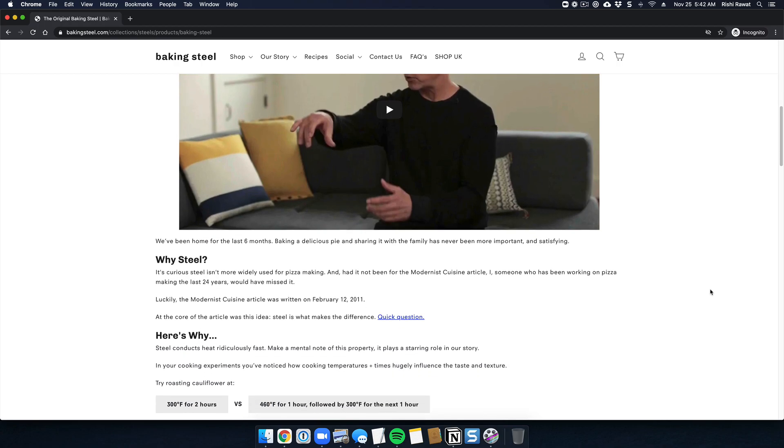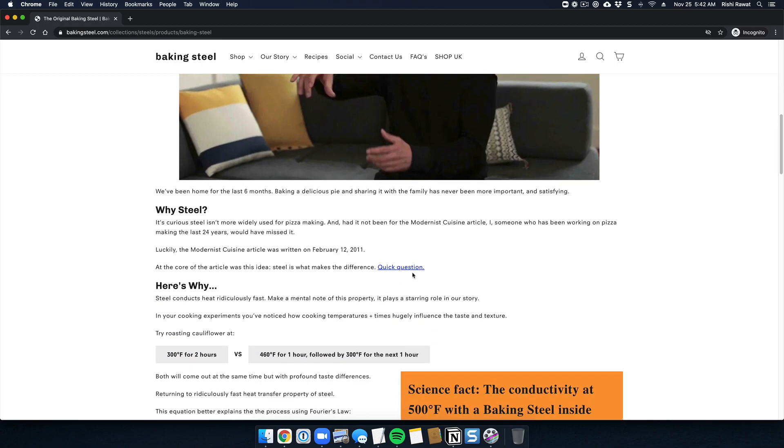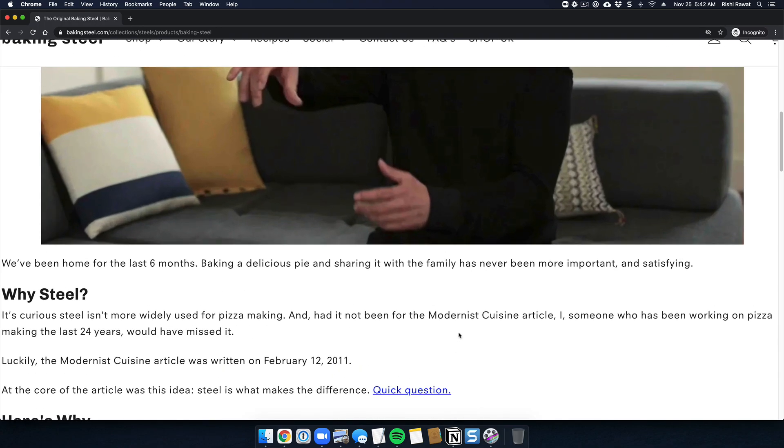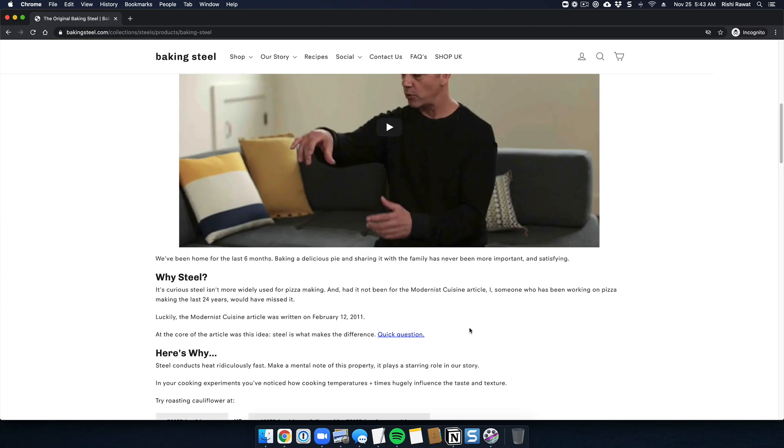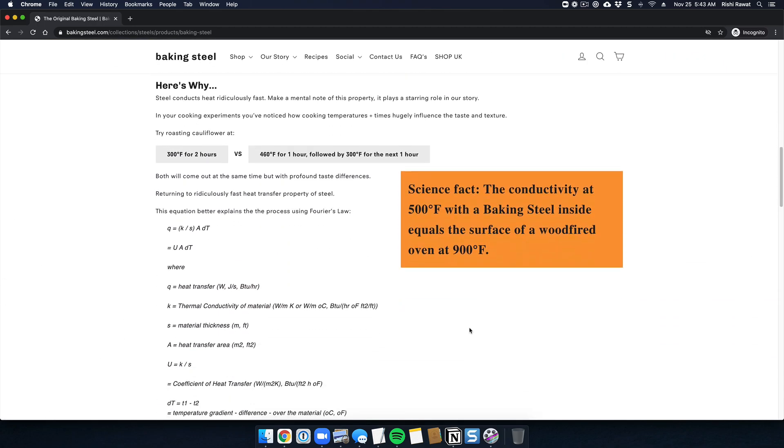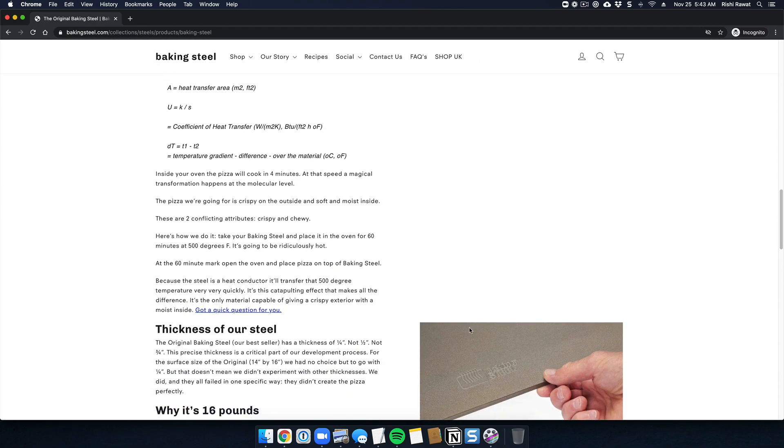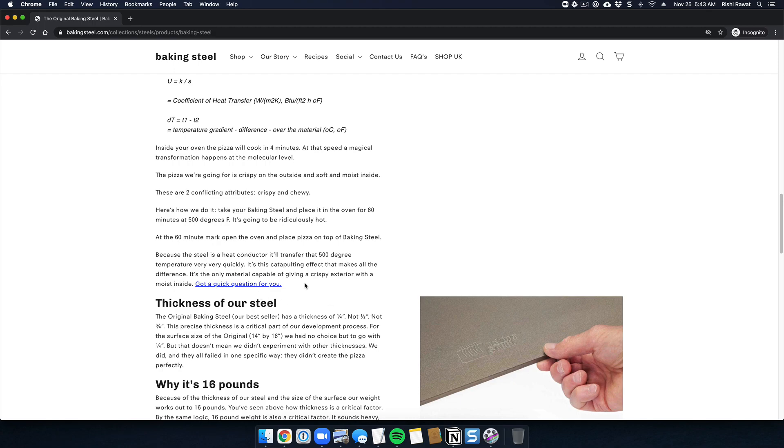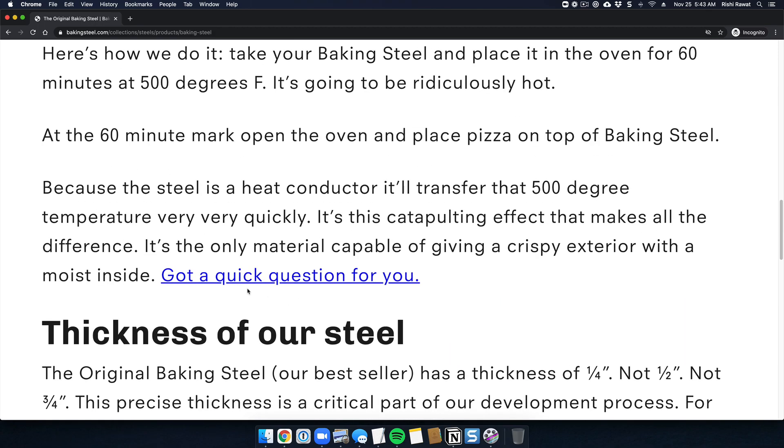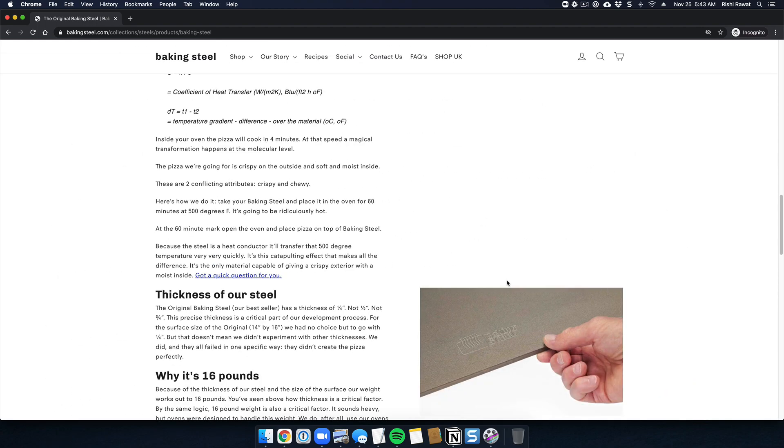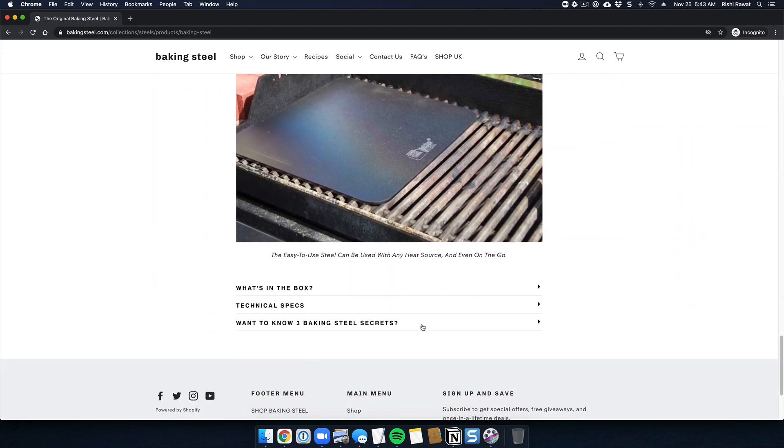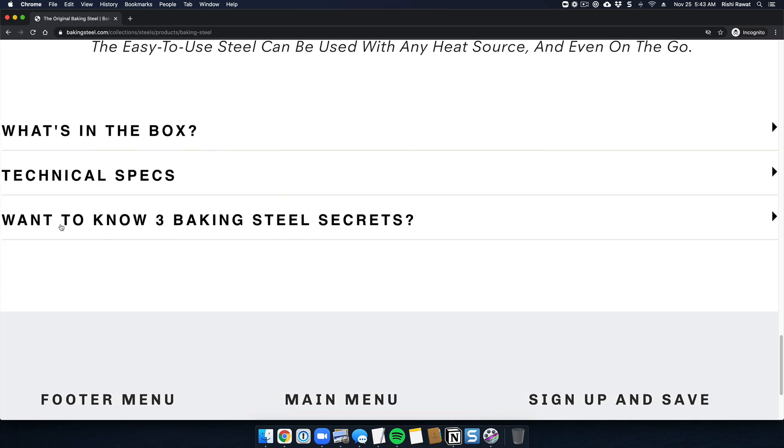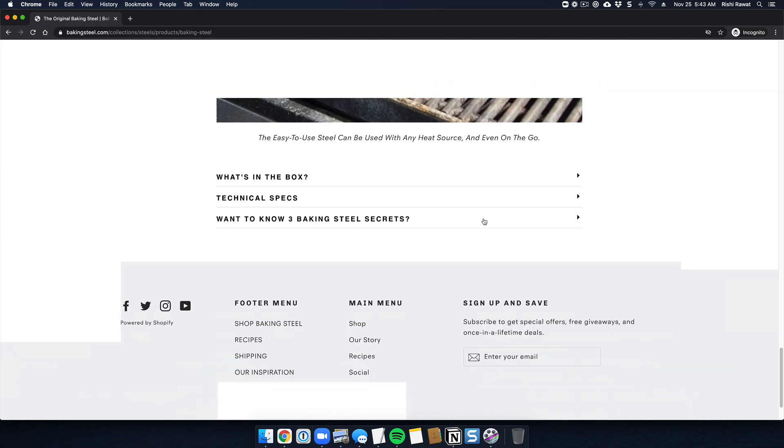You'll notice that there is a link over here—it says 'quick question'—so it's a little prompt. And then as you go further in the story, you see there's a prompt here as well: 'got a quick question for you.' We're reminding them more than once, but here's the thing: we actually have it on three instances, and the final instance is right at the bottom of the page—it says 'want to know three baking steel secrets.'